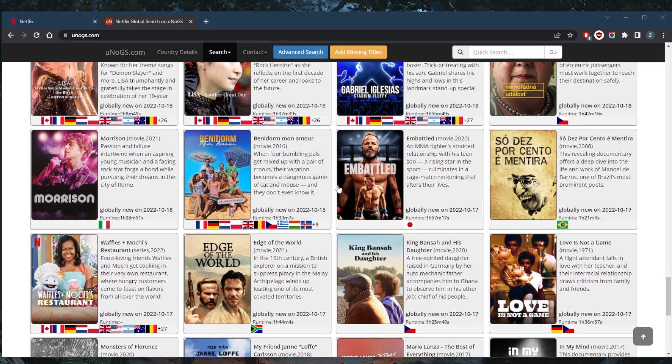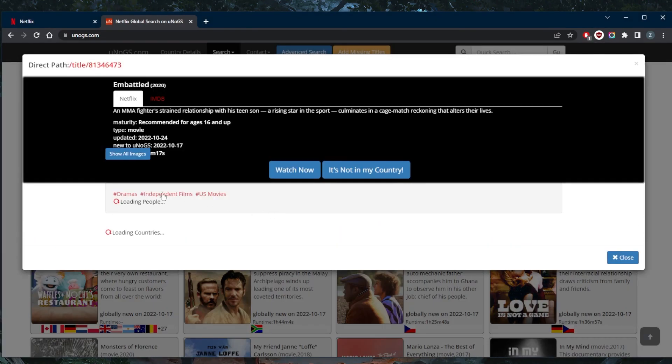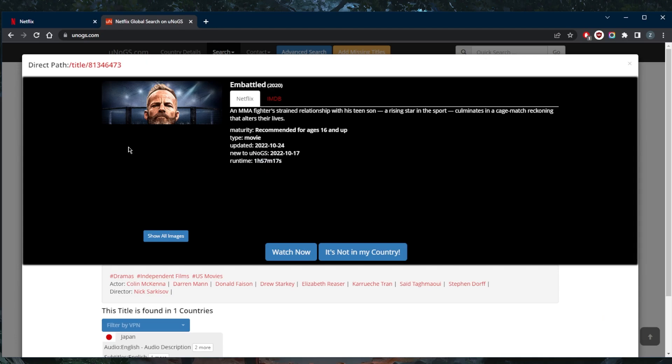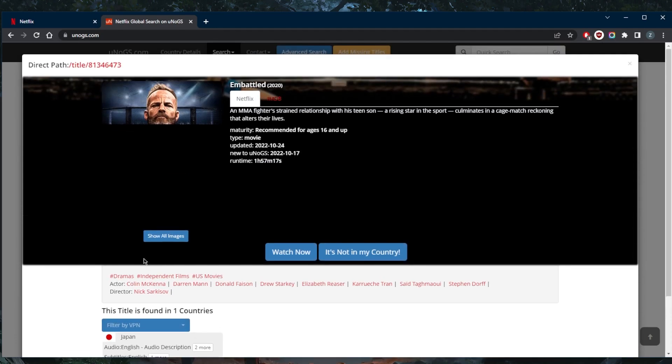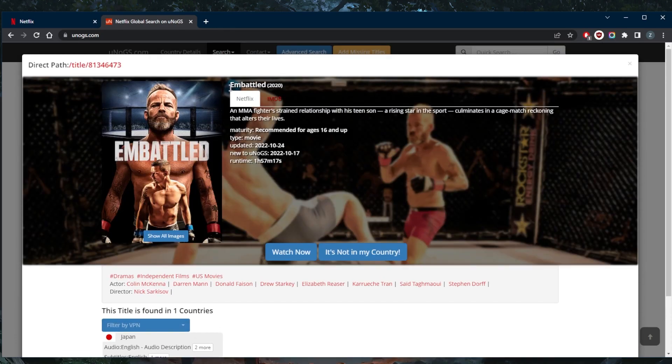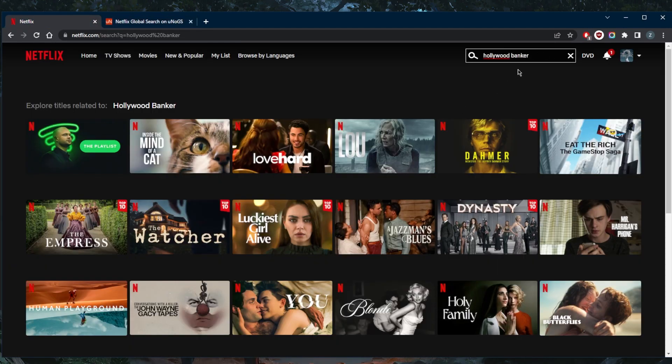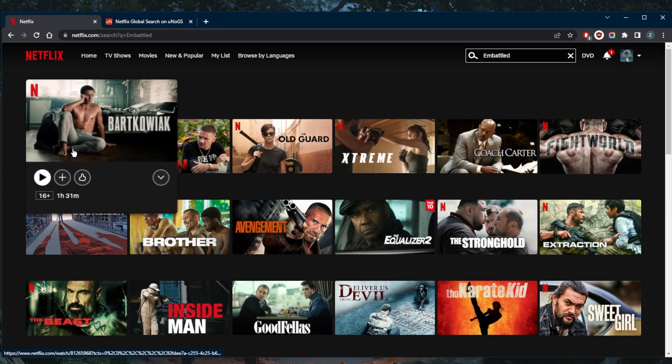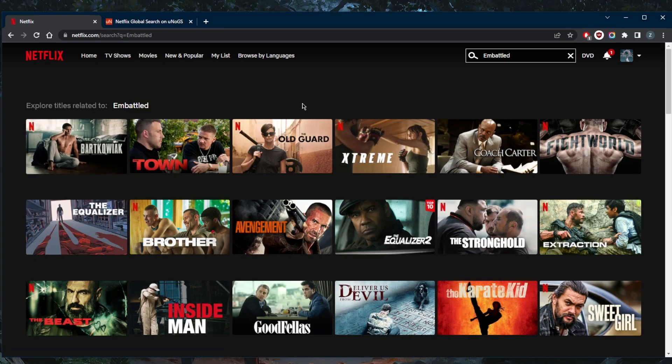So in this case, let's just say I want to watch this movie. Embattled seems to be available in Japan only. I like martial arts, so I'm going to go ahead and give this a try. Let's just go ahead and try to look this up. Embattled - obviously, I'm not in Japan, and as you can tell, it's not available for me.